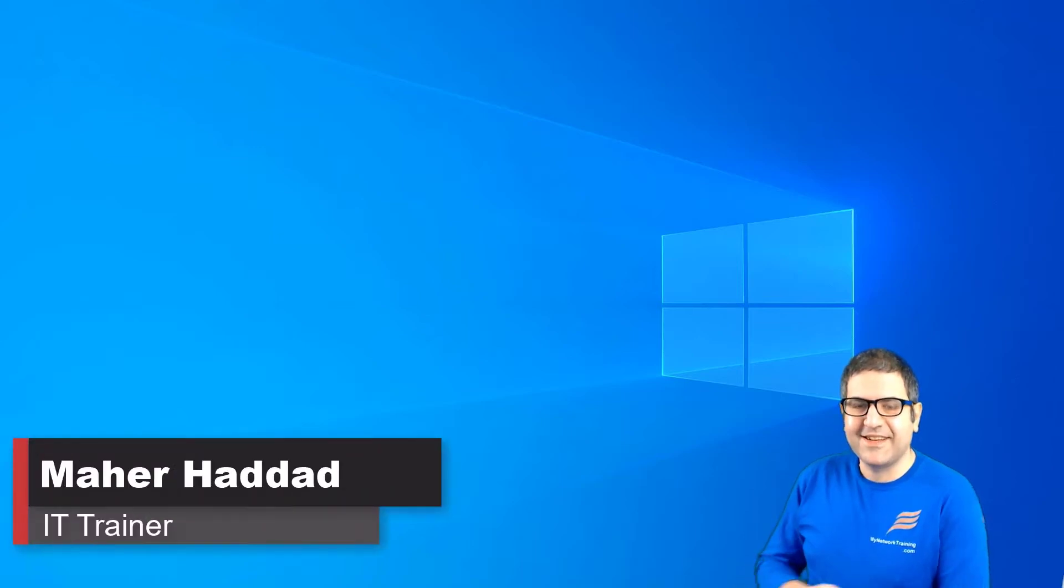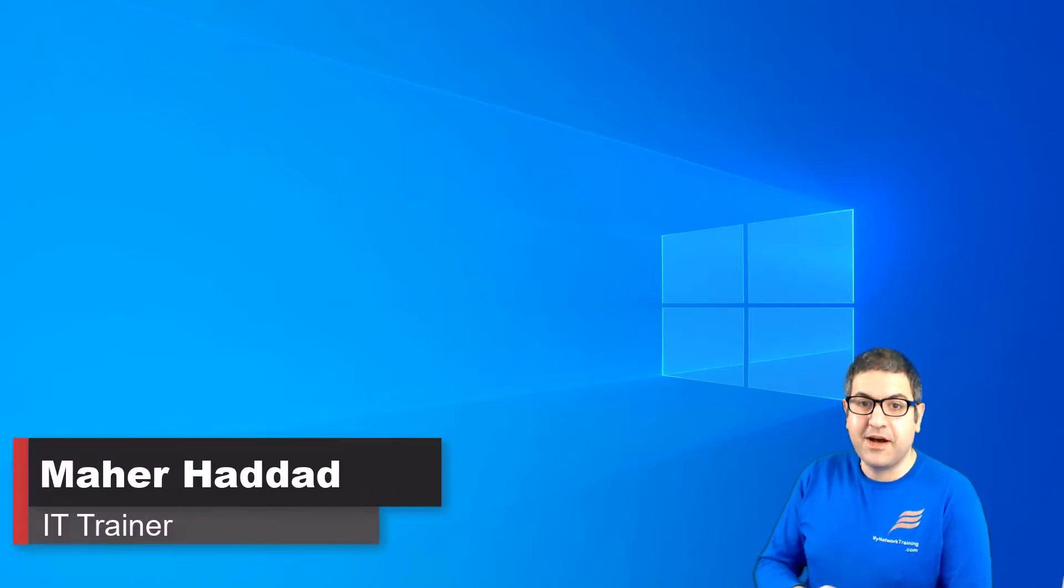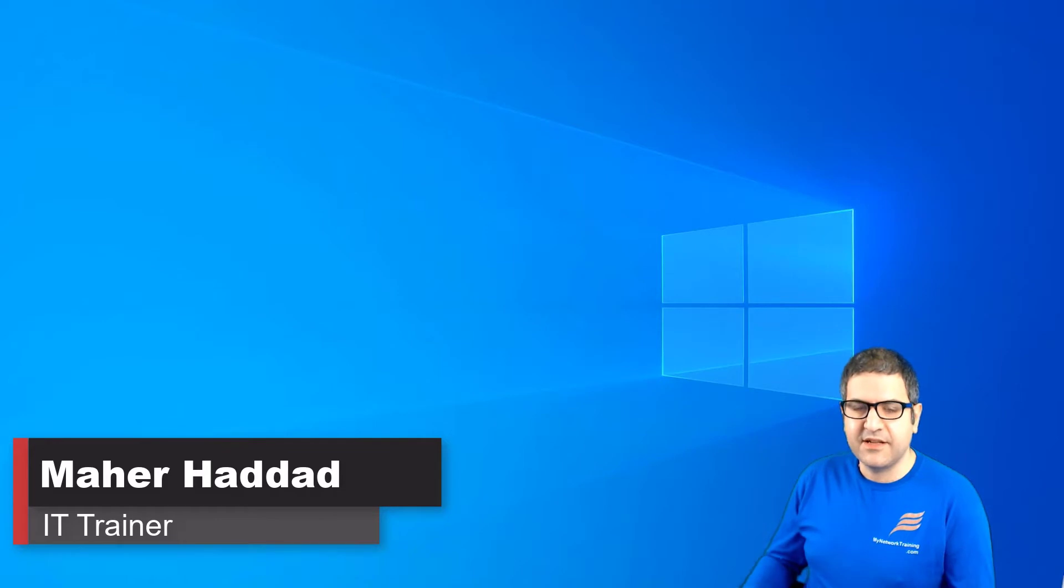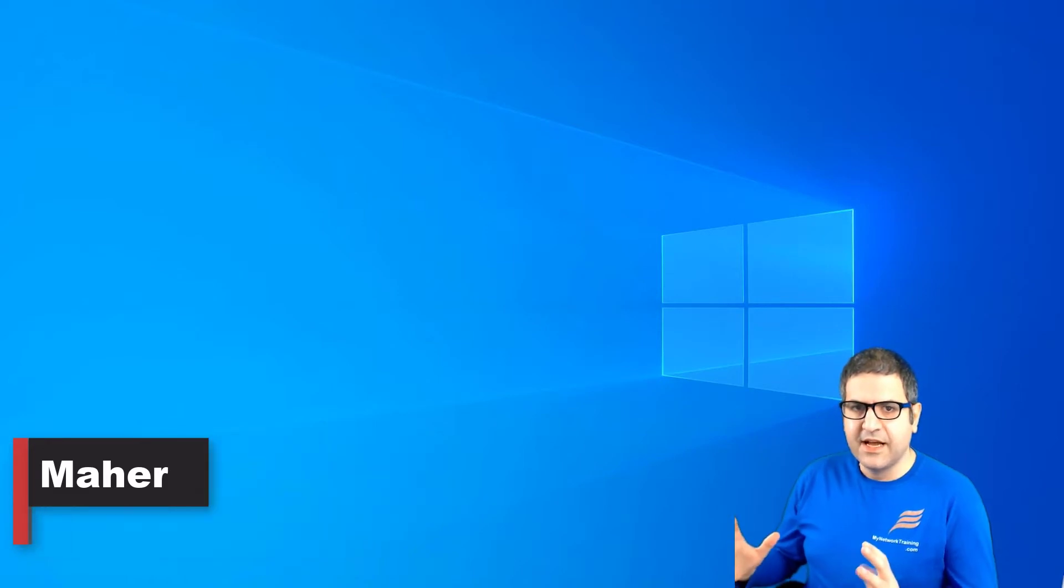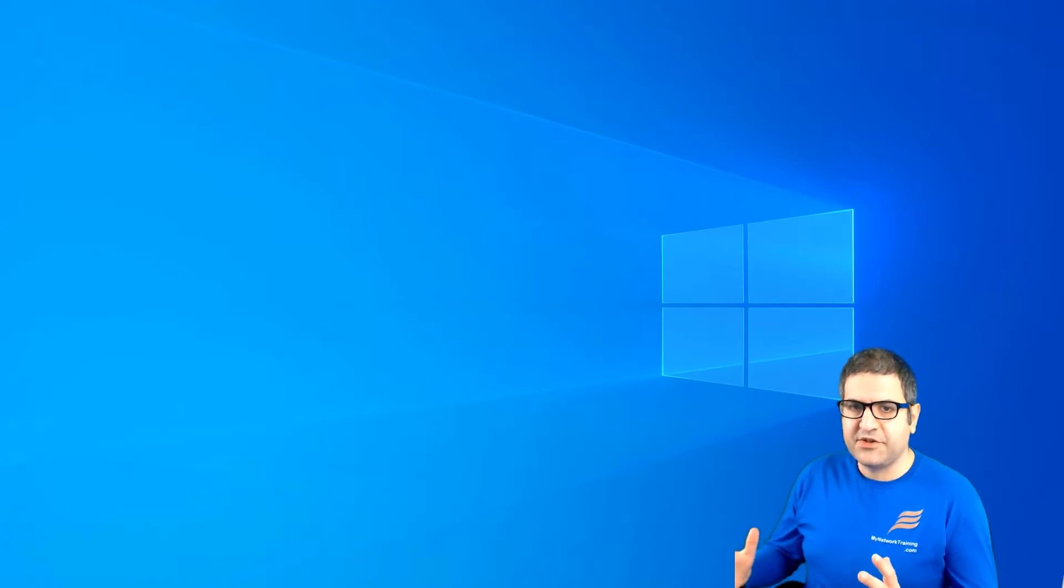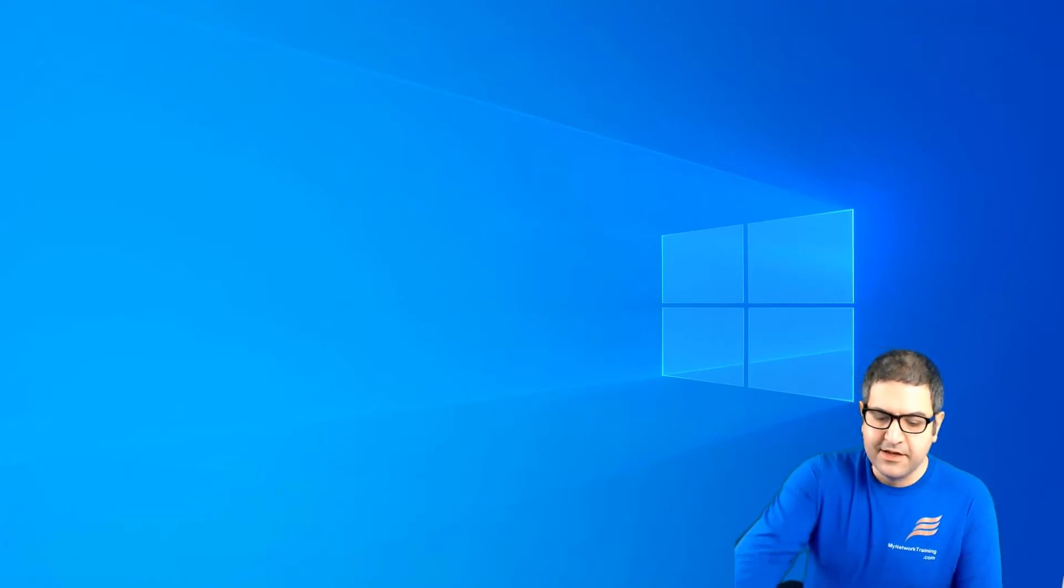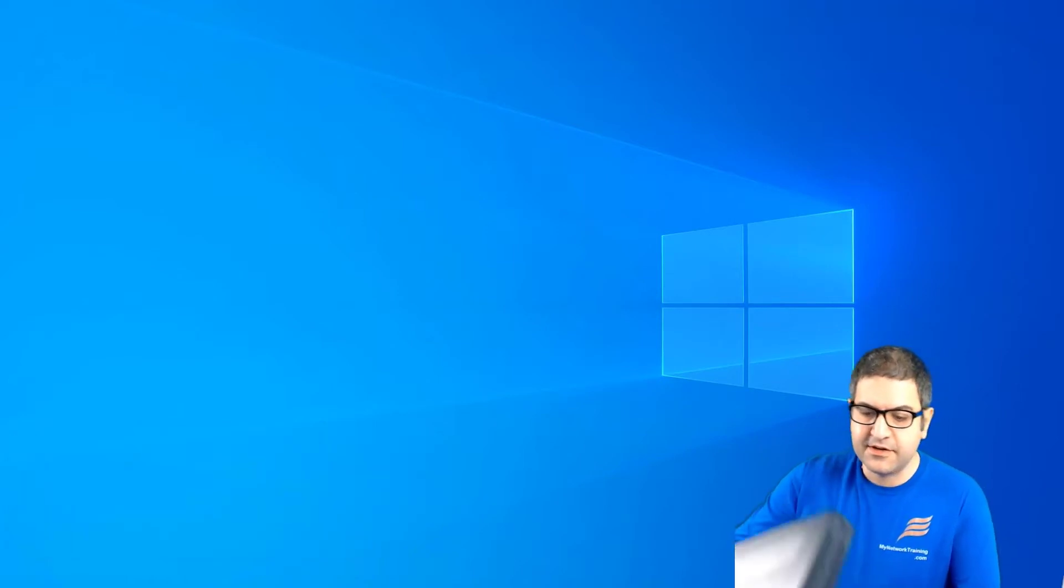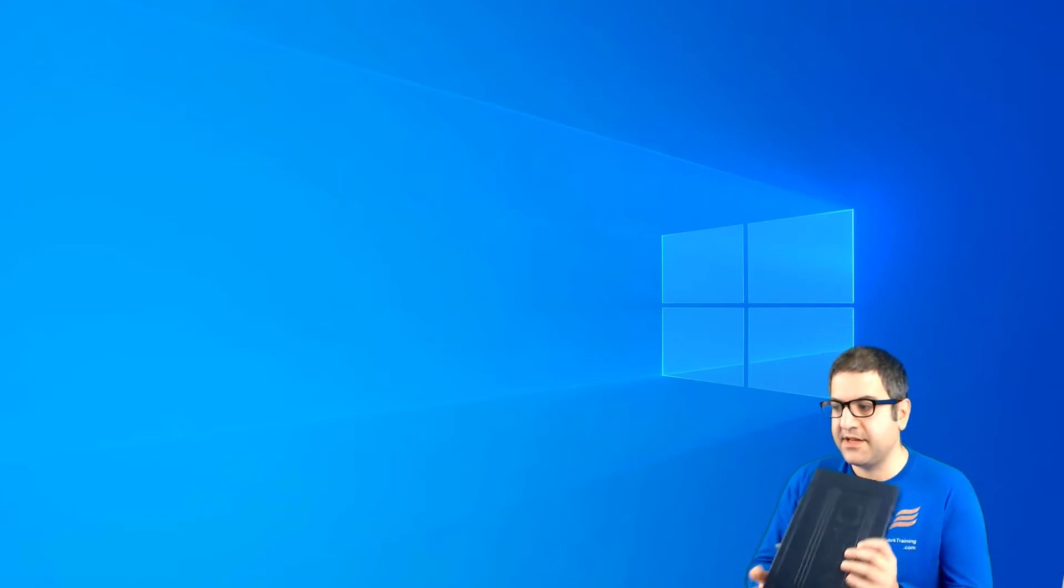Hi there, this is Marhaddad here again. In this lecture I'm going to show you how we can connect to the Juniper device. Now someone can say which device should buy. So actually I'm going to show you some of the devices that I have.